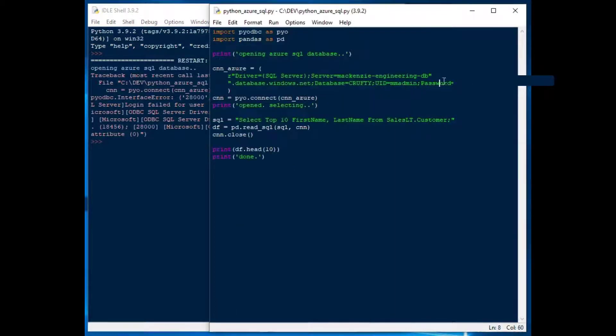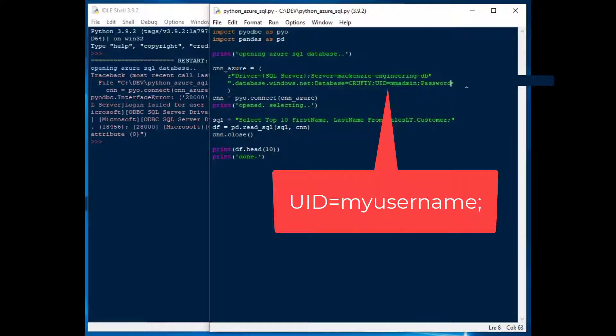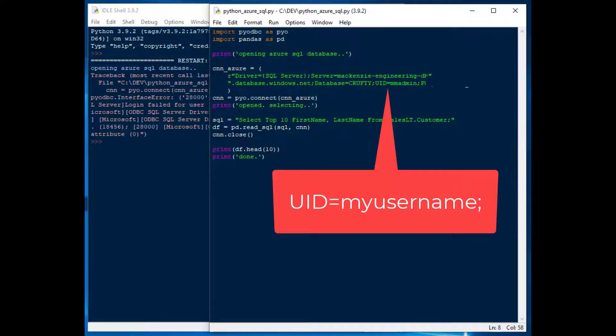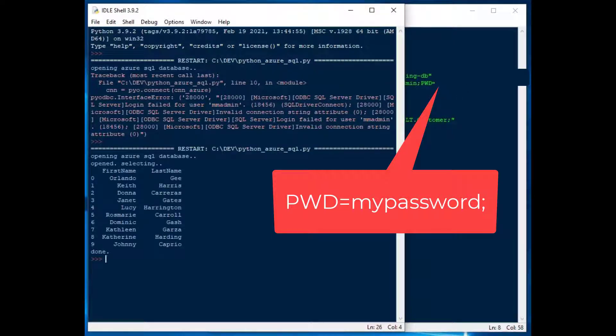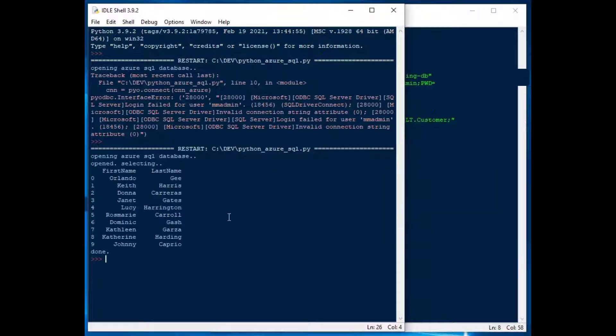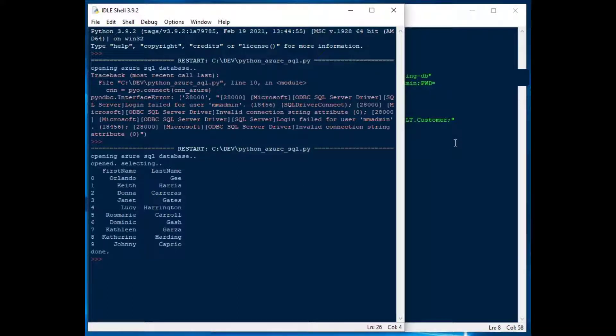In this case, it passed back. I should put pwd instead of password. Maybe that'll do it. There we go. Opening Azure SQL. And there's the first 10 names of customers in the AdventureWorks database. And that seemed to work just fine.